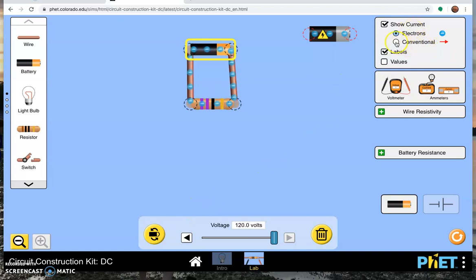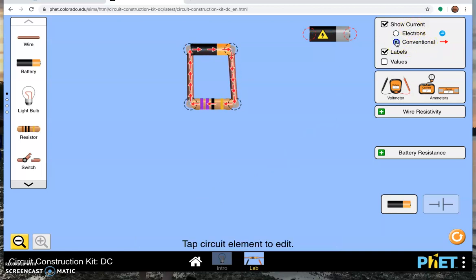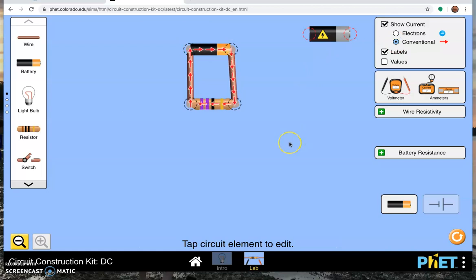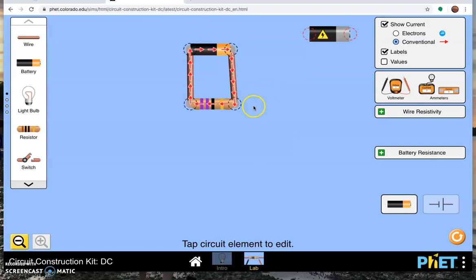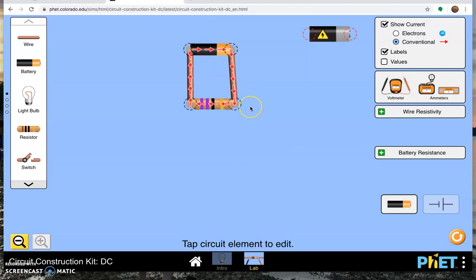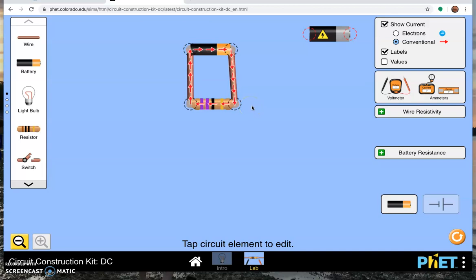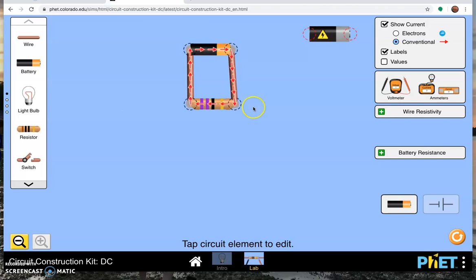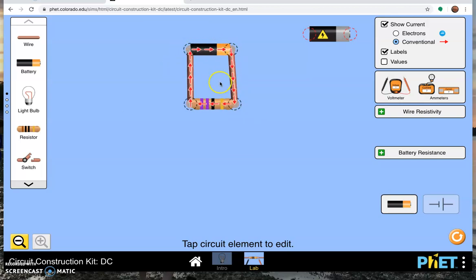If I go over here and click on conventional current, that will actually show you which way the current is going. We consider that the current flow goes from positive to negative. Even though it's electrons moving in the wire, it's really the absence of electrons that's moving. I don't want to get too deeply into that.